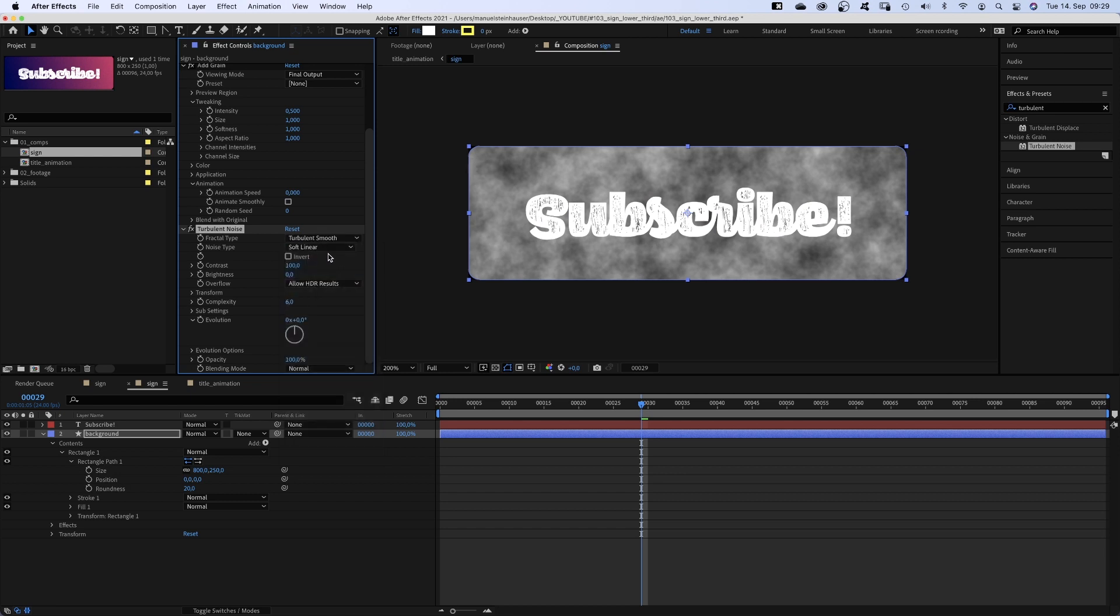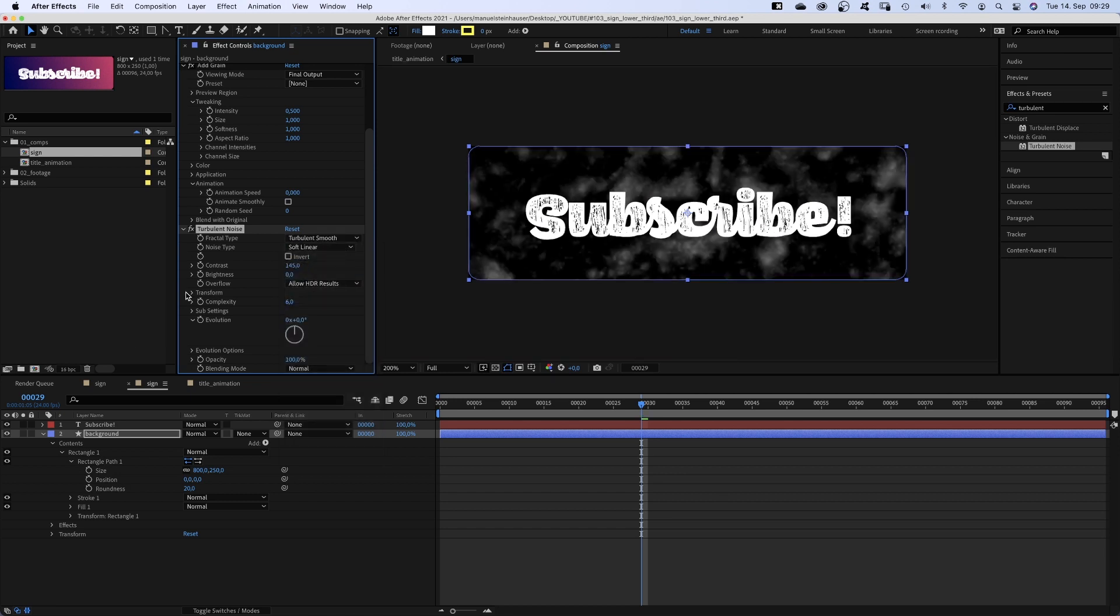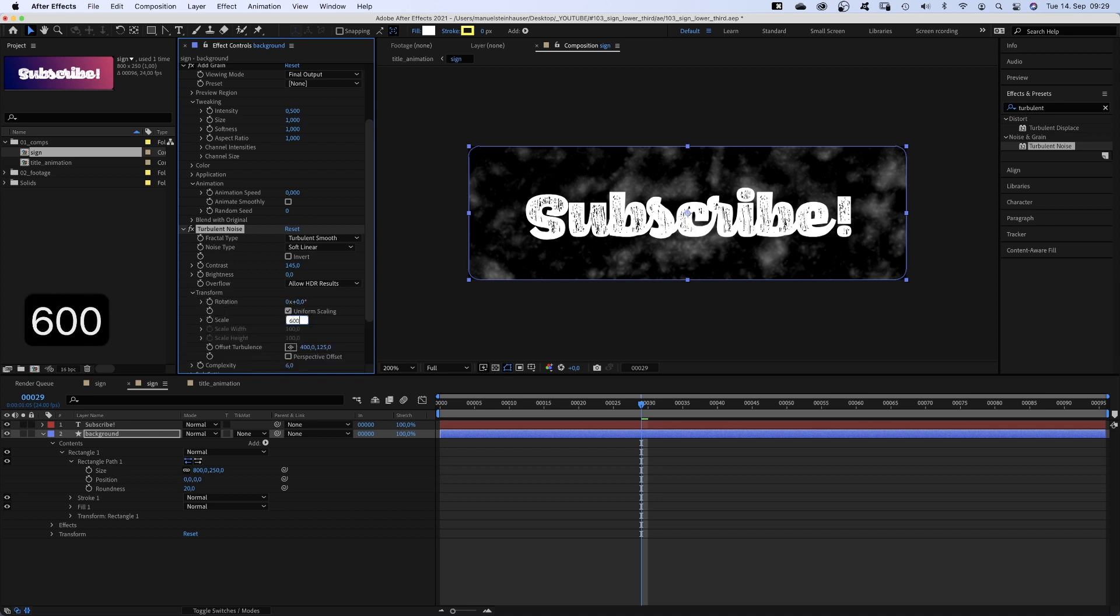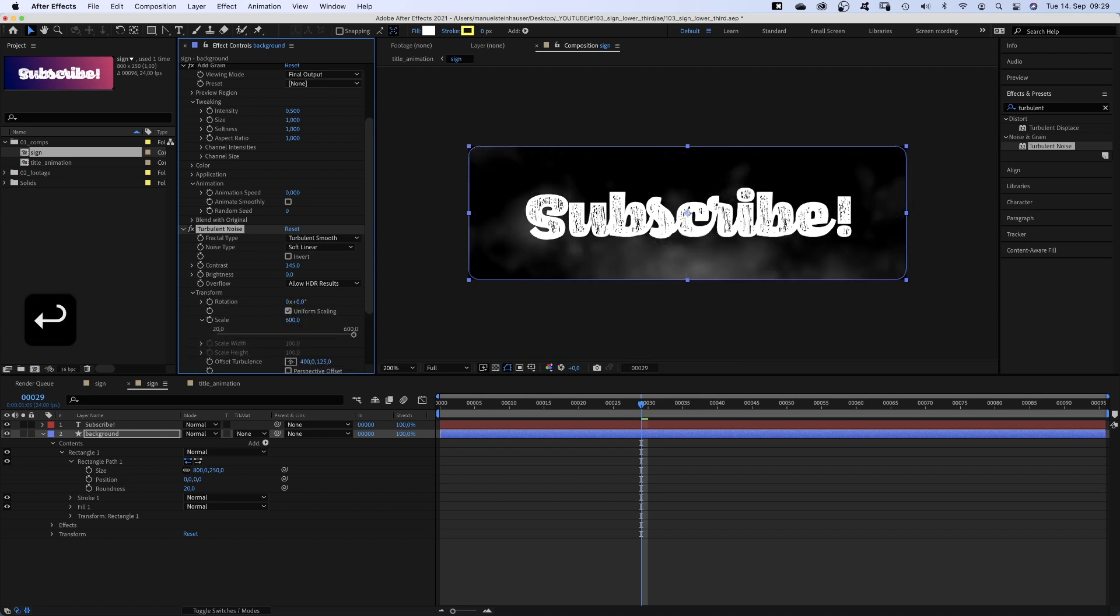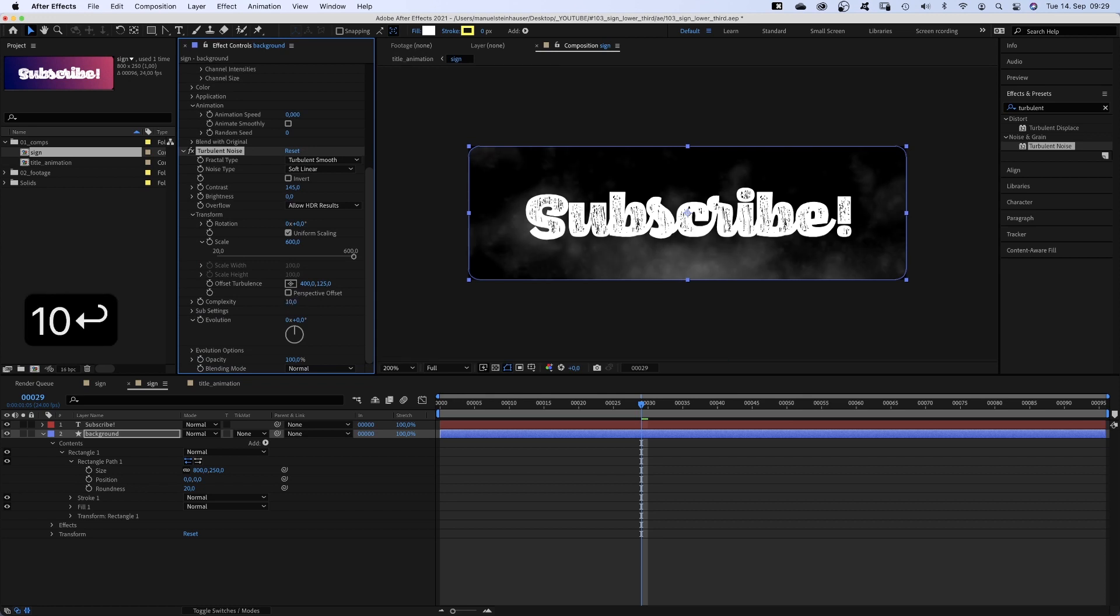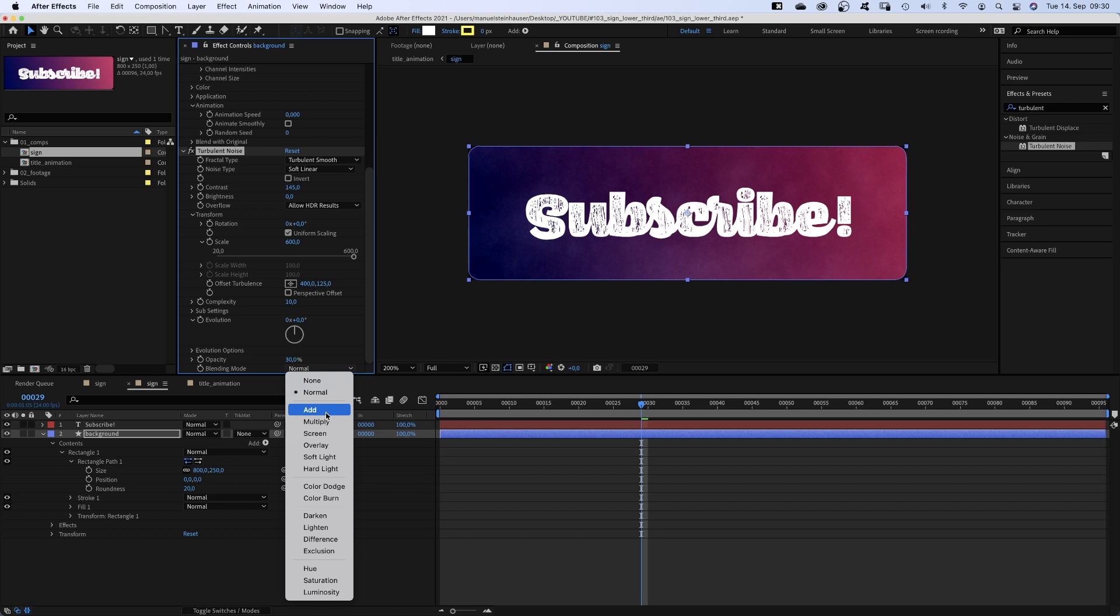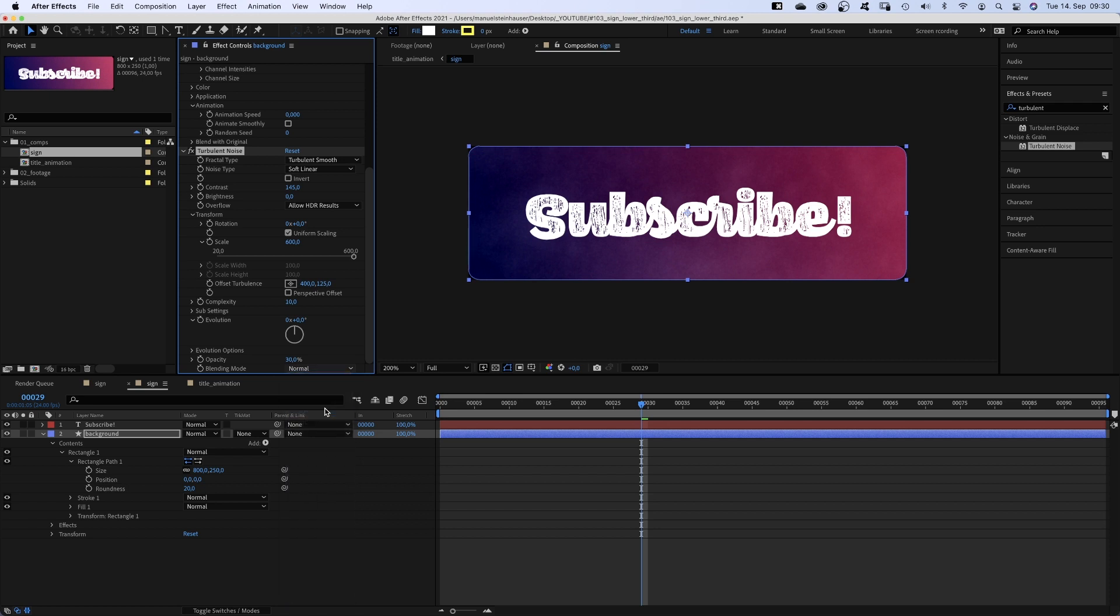Fractal type turbulent smooth. Noise type soft linear. Contrast 145. We go into transform. Scale 600. 10.